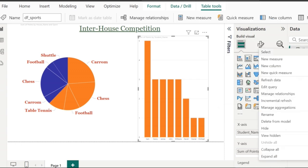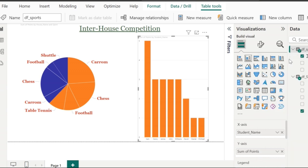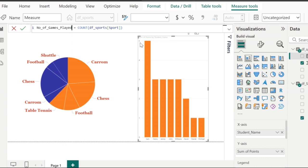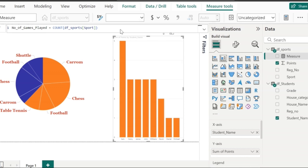The first measure is on the number of games played. Right-click on df_sports and then click on new measure. My first measure is going to be on the number of sports or games played by the student, so I will give measure equal to the count of the sport. For easy reference, I am going to rename it to 'number of games played.' You can see that the number of games played measure will appear in the df_sports table.